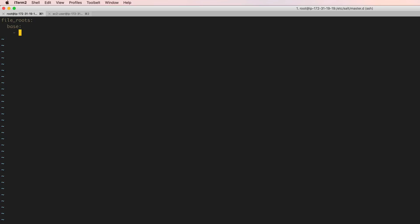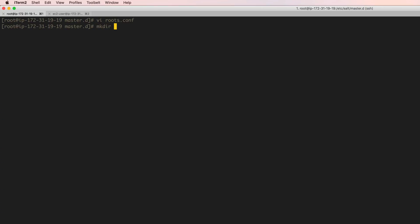The default environment name that salt looks for is base. You can have others like qa, prod, dev, whatever it is you want. The salt state files for base will be in /srv/salt/base. Now we need to make sure we create that directory as well.